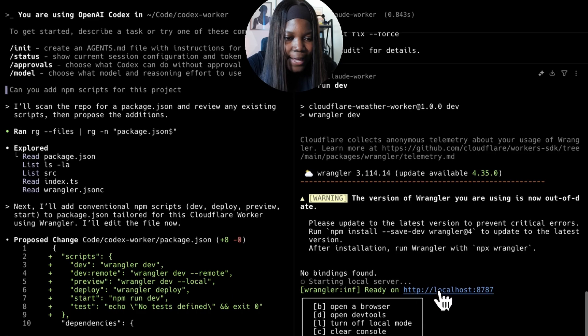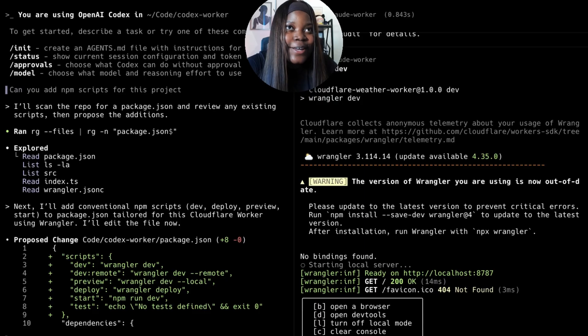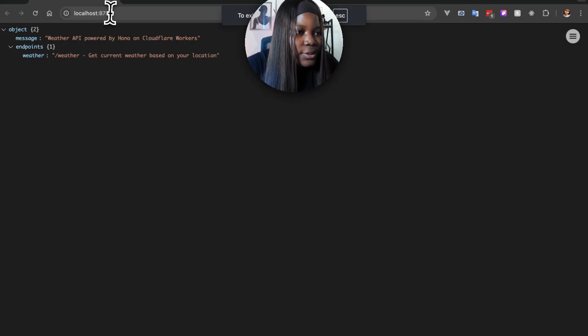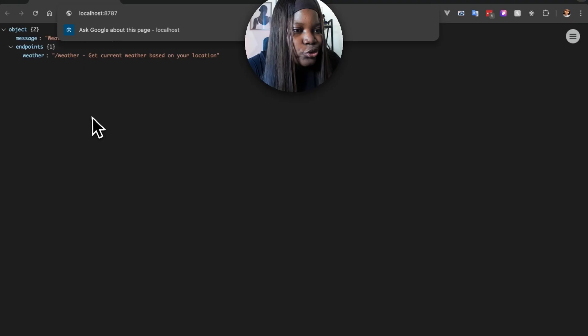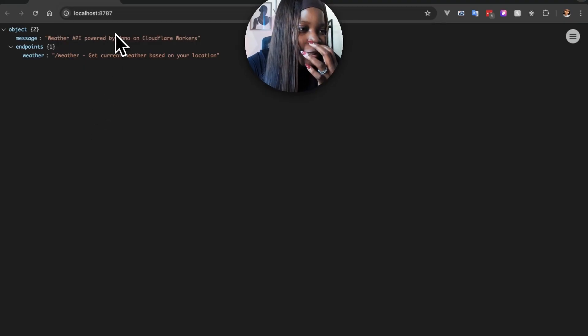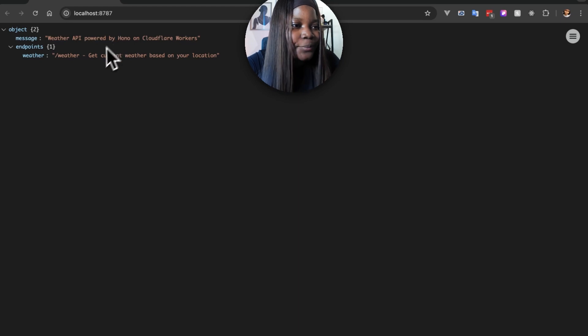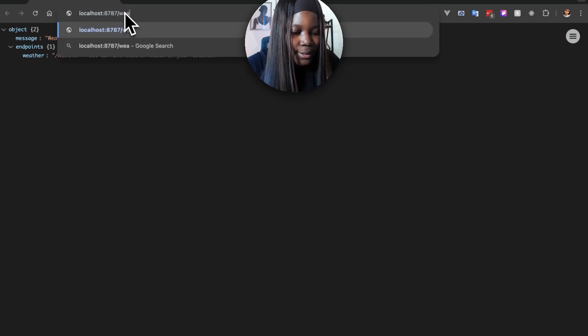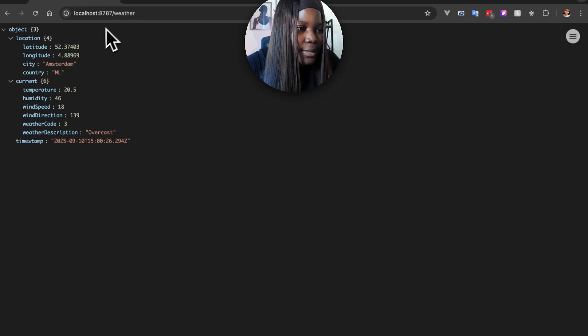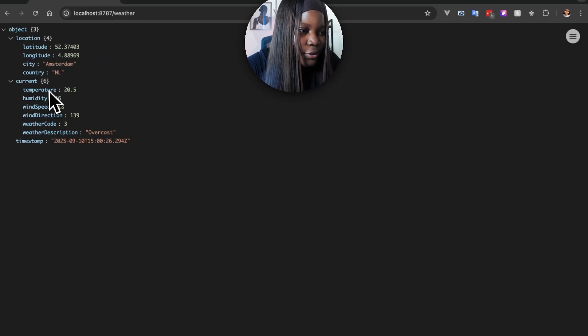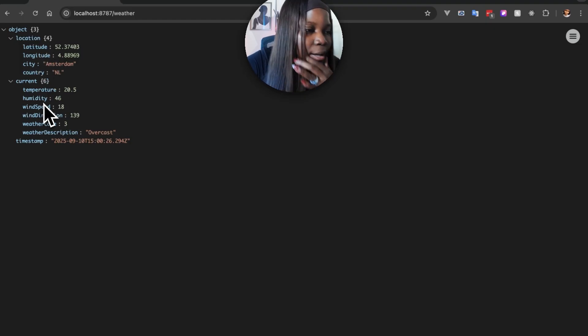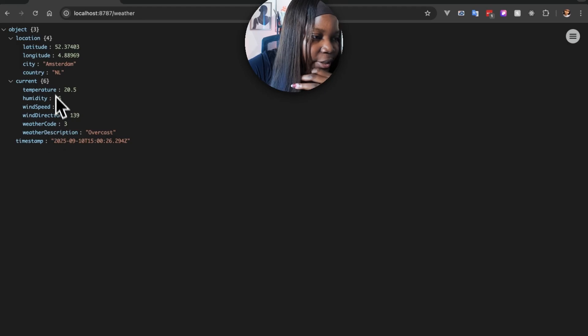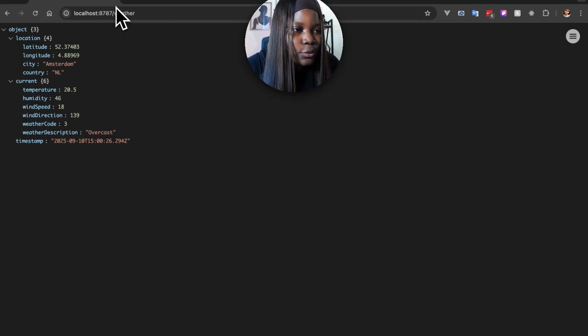We have our application running. I'm just going to go ahead and test it out and see what we have. This is my Cloudflare worker. I expect that it should return the weather for my current location if I navigate to the route /weather. And I see exactly that information - I see my latitude, longitude, the city where I'm in, and some weather information. That looks great. This is from Claude Code.